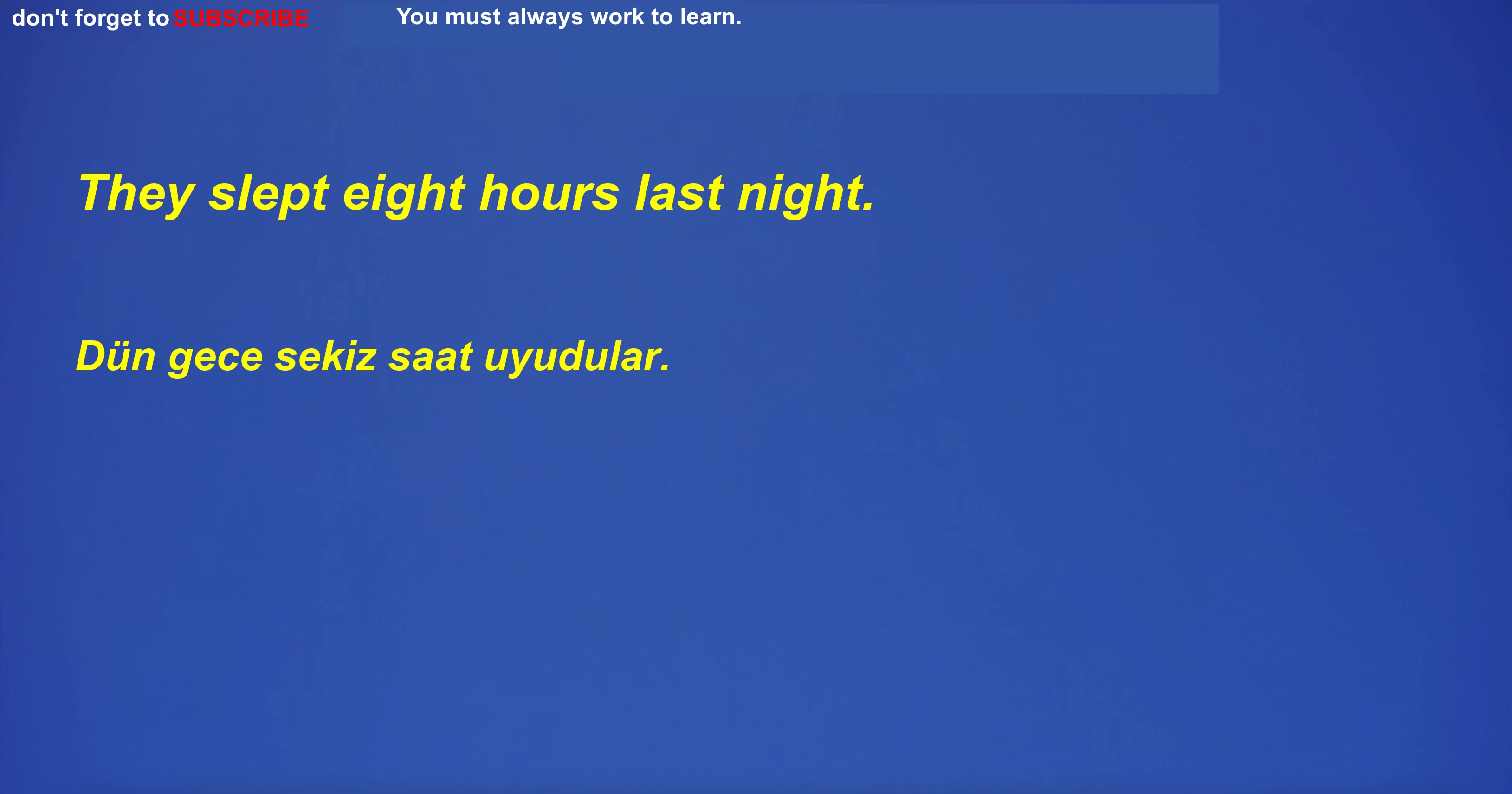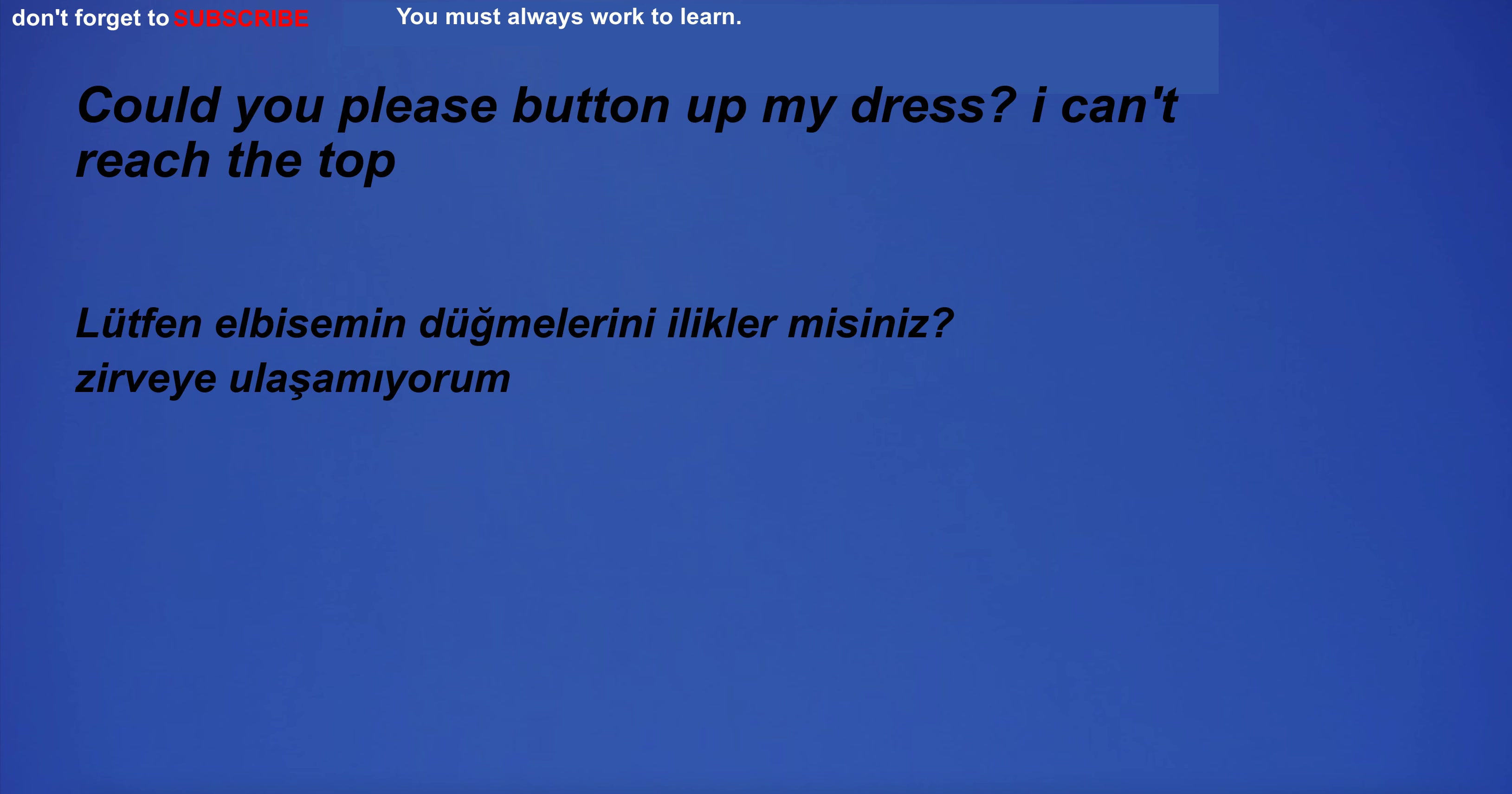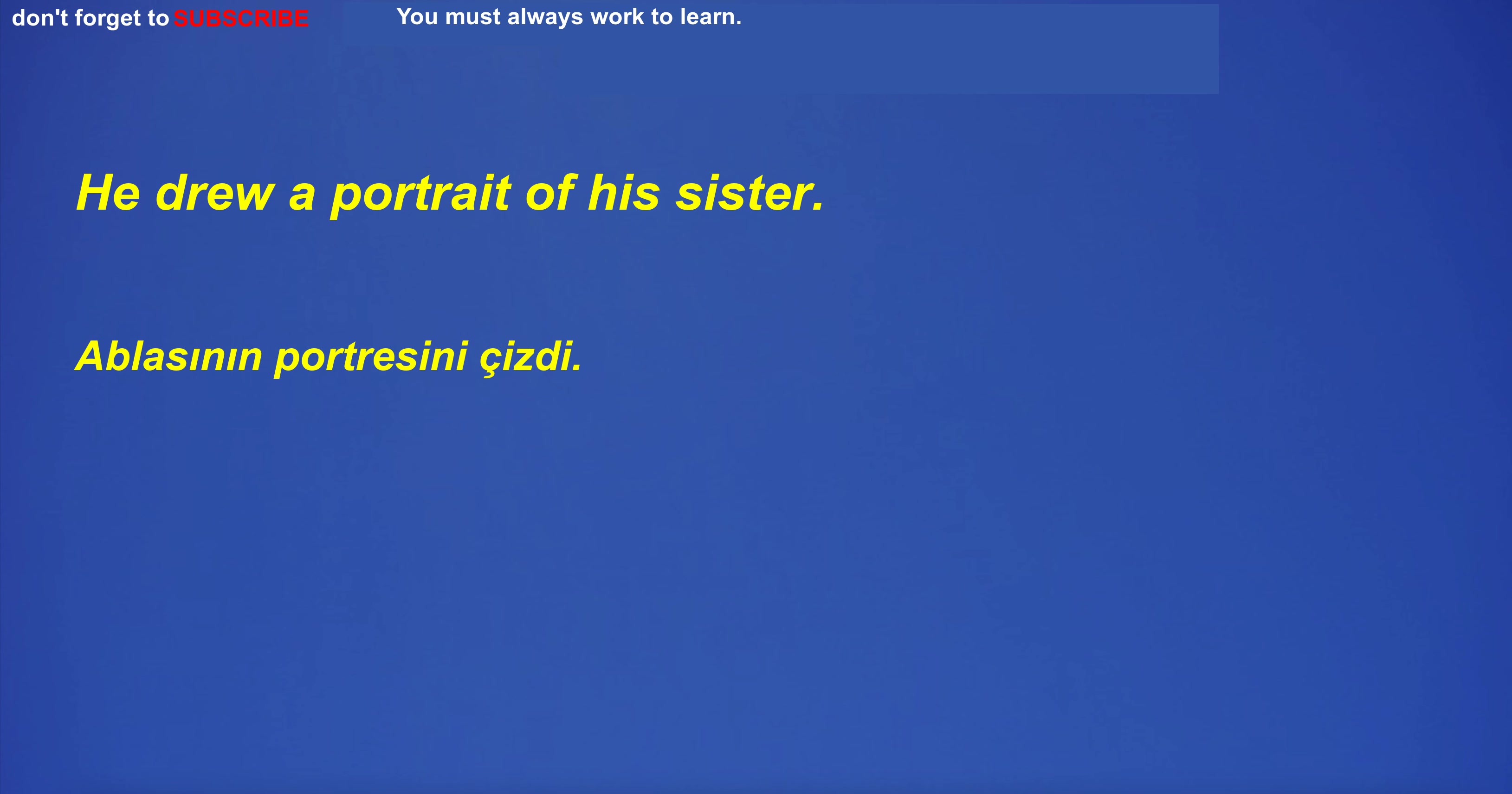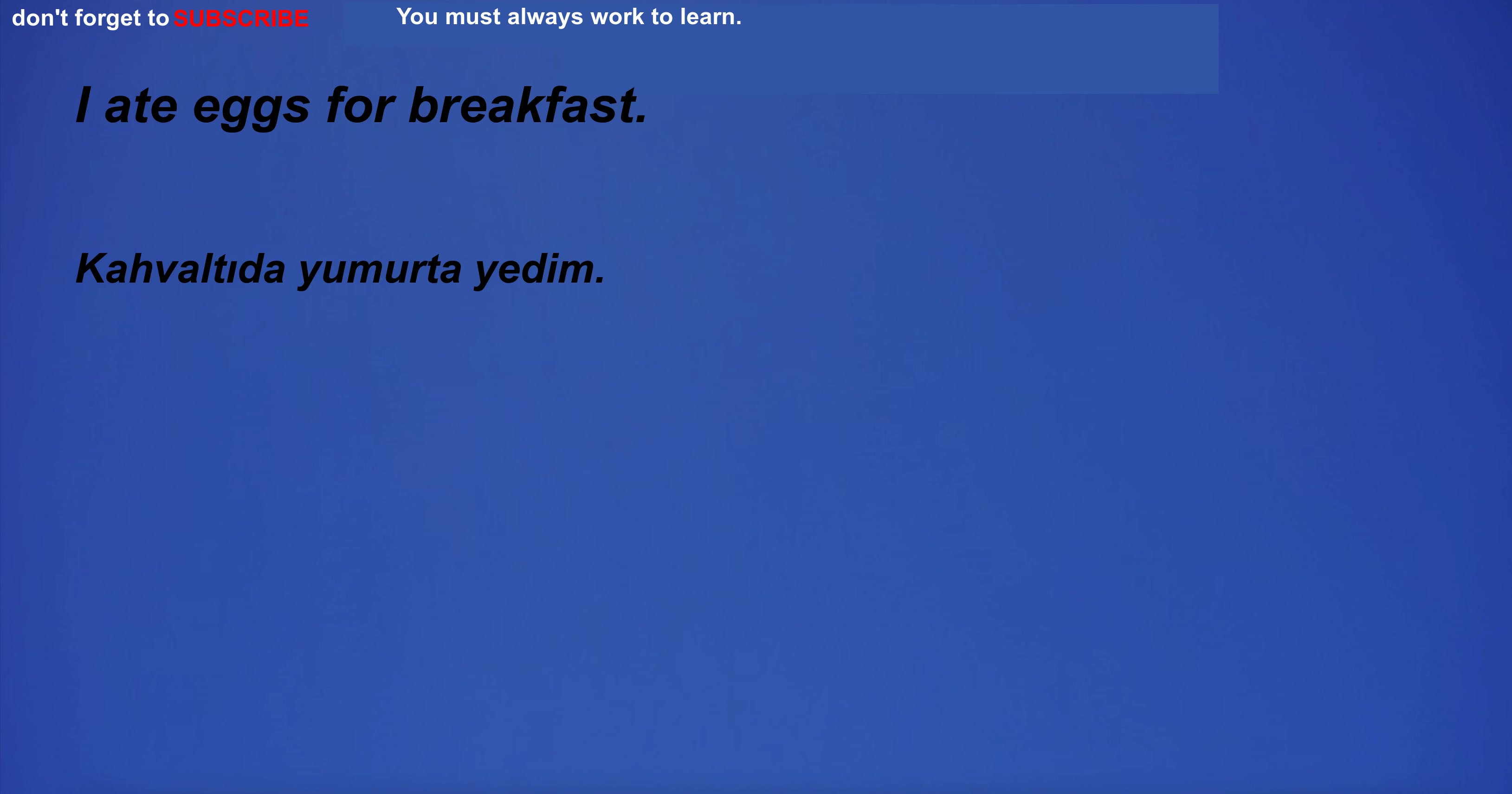They slept eight hours last night. He takes a nap after lunch. Could you please button up my dress? I can't reach the top. The value of the property is unknown. I like hot bread. He drew a portrait of his sister. His brother is his best friend. I ate eggs for breakfast.